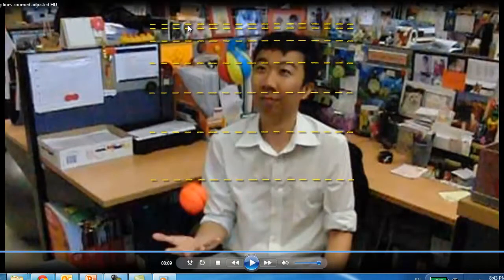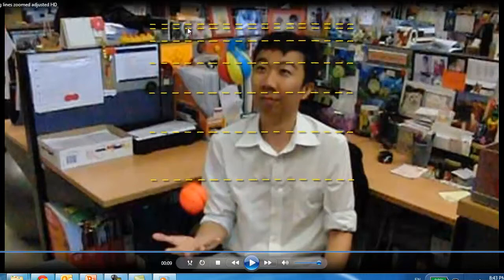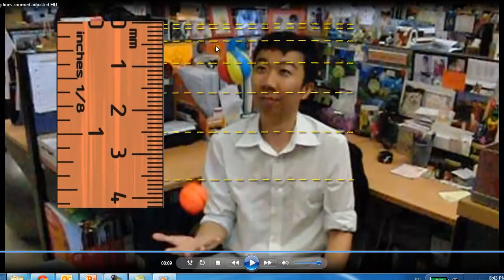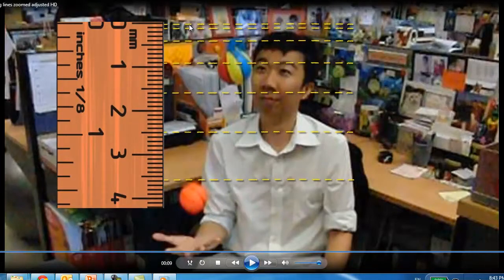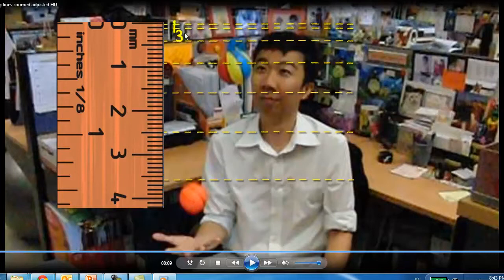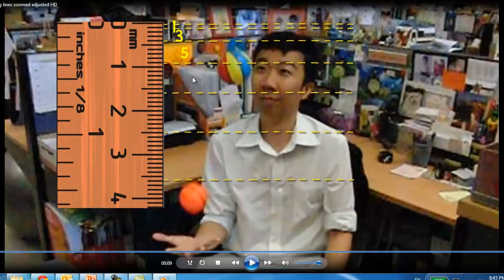Let's call this distance here 1 unit. What does this distance look like to you? Let's bring in a ruler. So this is 1 unit, and this is going to be 3 units, and this is 5 units, and this will be 7, this will be 9, and this is 11.